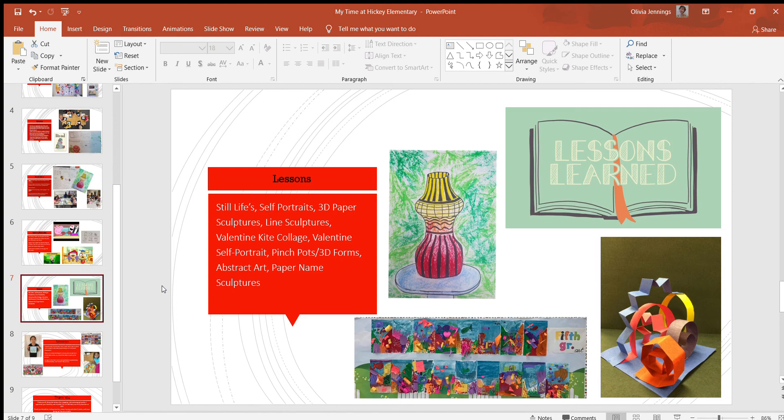I feel like I'd want to challenge my students more and mix it up, but I would say the 3D sculptures and self-portraits are good for the younger students. Self-portraits are very common to do for every grade level, but I don't think I would want to do it as much.